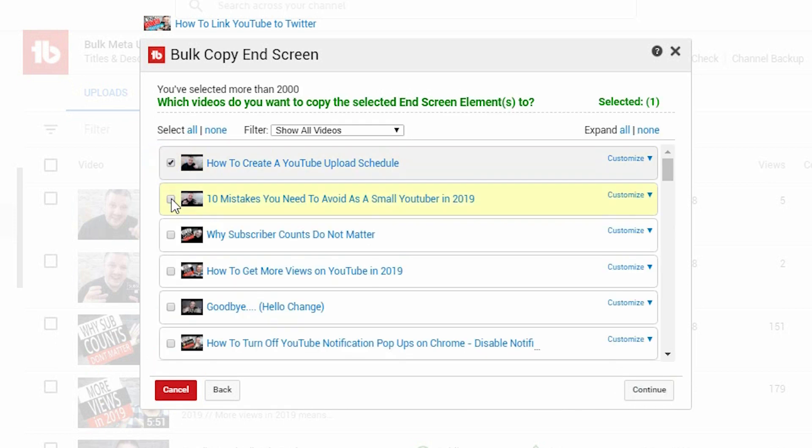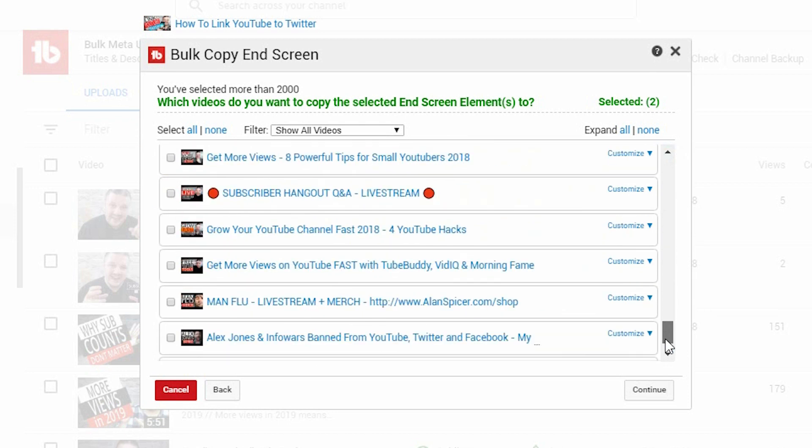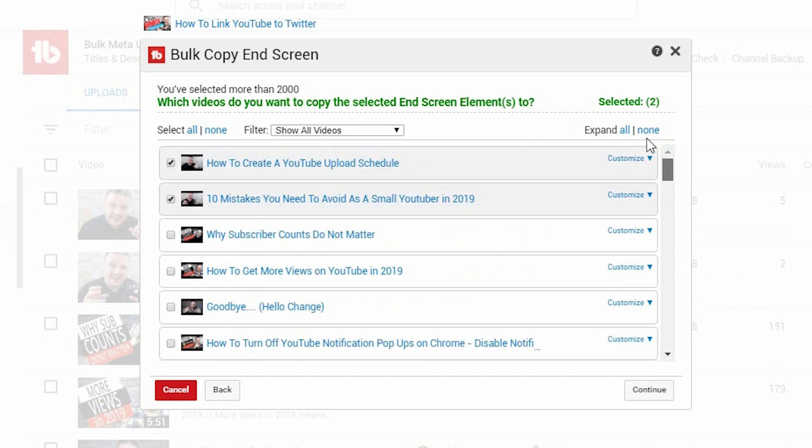You can then click the videos you want to apply it to. In this case, I'm using these two examples. But you can do all of them if you want. Literally all of them. You can do hundreds, thousands all at the same time. But I'm just doing two. So, you click two. Click continue.